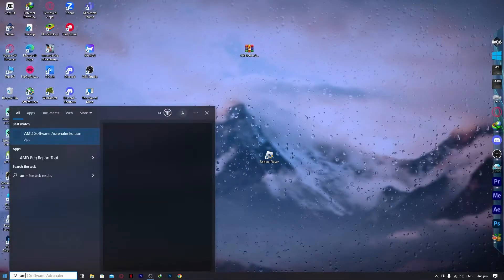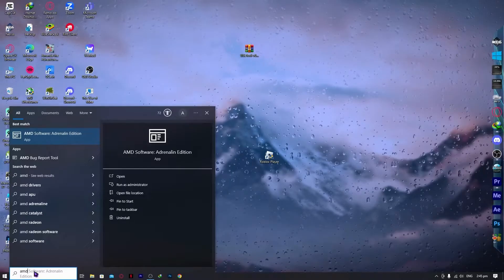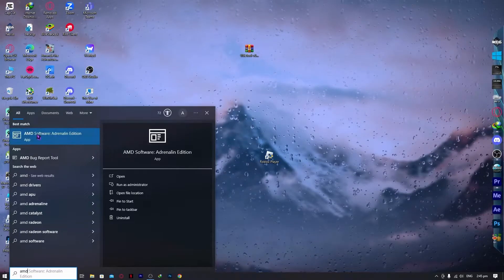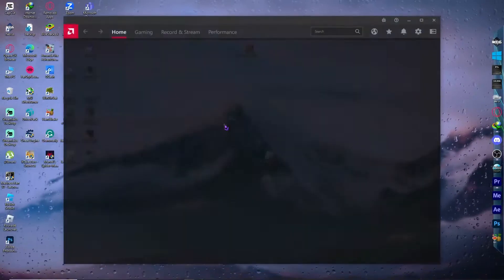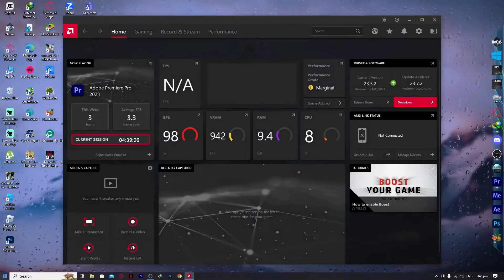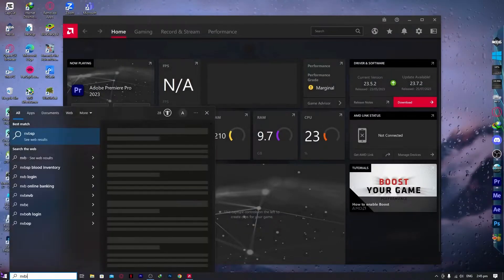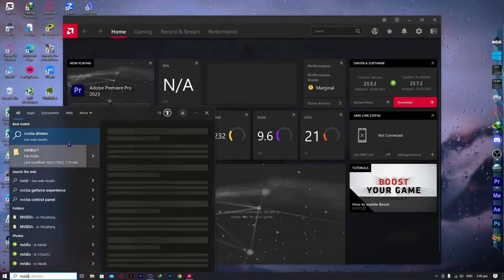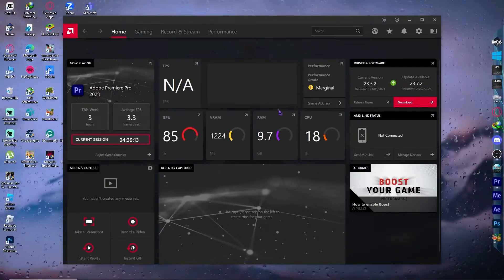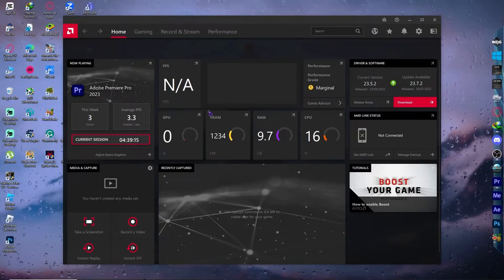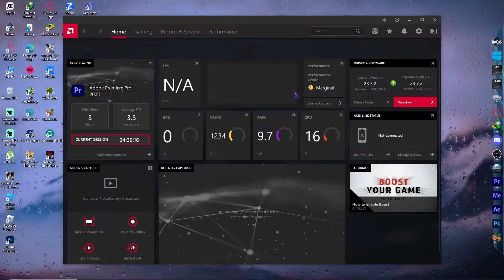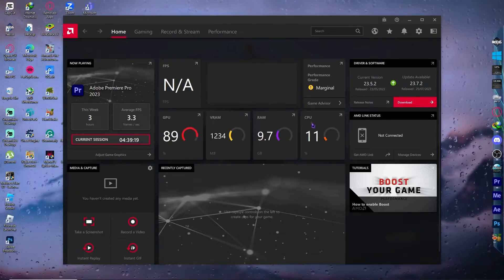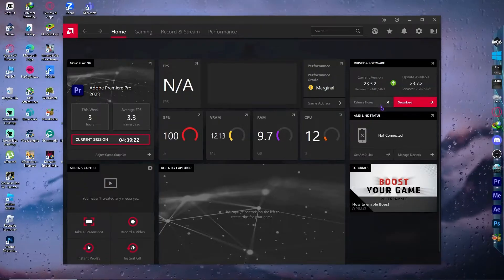So all I have to do is type AMD in my taskbar search here. And I have the AMD software. But in your case, you can just go for NVIDIA right here, search for NVIDIA, and you should see it right there. You would be able to download your drivers for your graphics card in your NVIDIA app. But in my case, I'm using AMD, so this will be it right here.